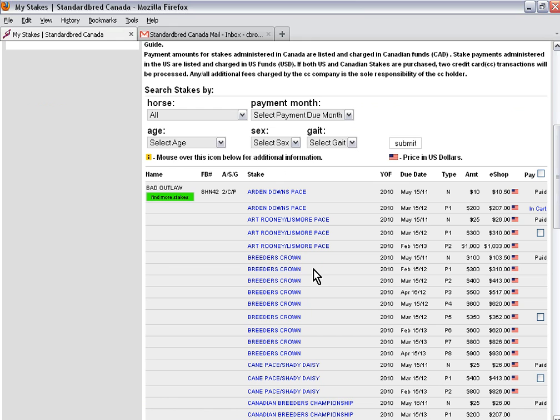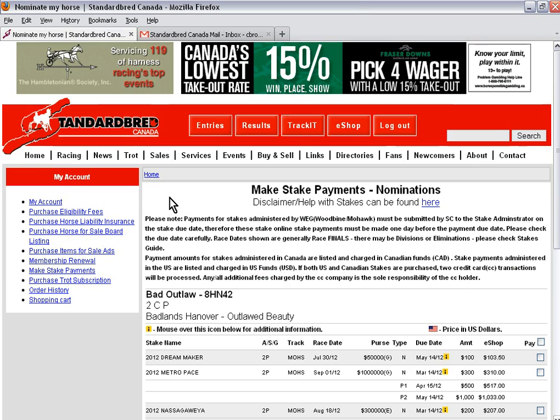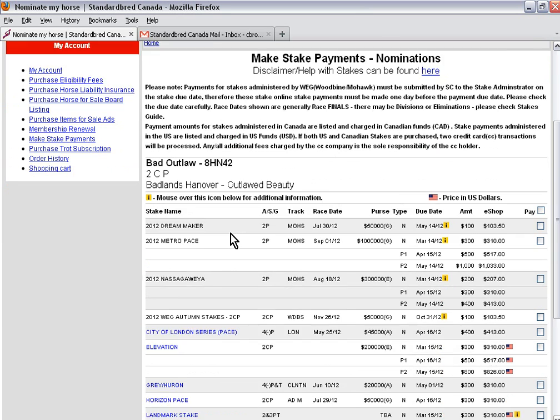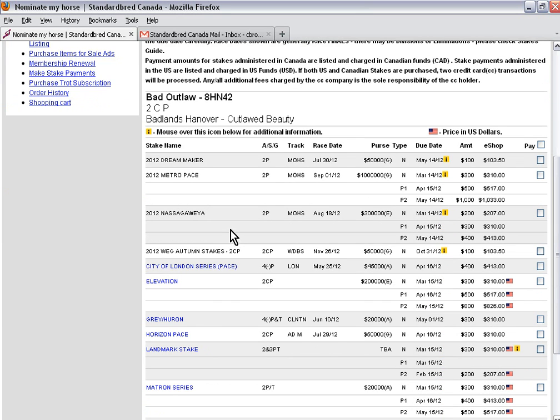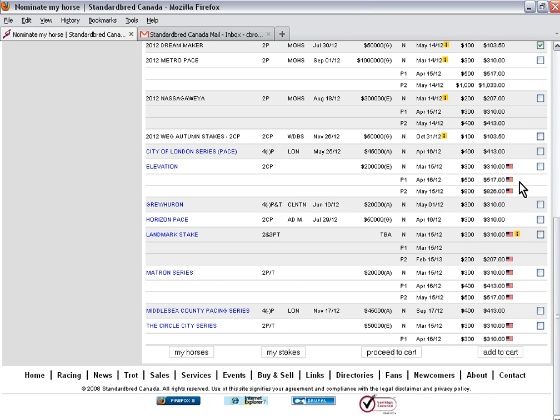I want to look to see if this horse is eligible to be nominated to any late closers. To do that, I click on the find more stakes button below the horse's name. Currently this horse is eligible for several stakes for this year. I'm going to pay the Dream Maker and add to my cart.